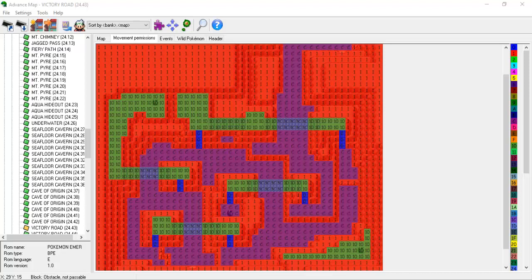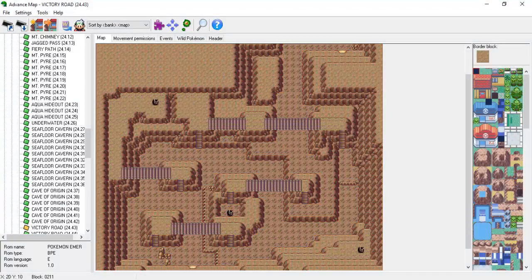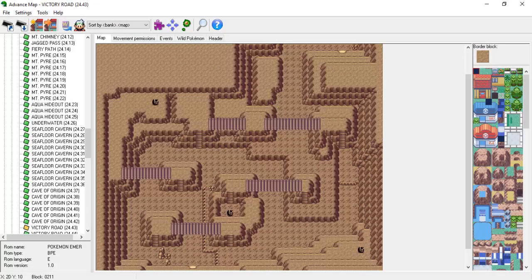Thus, we cannot cross between the two without using a staircase like the ones shown with a 0 permission on them. That's all fine and dandy, and it should make sense to you so far.